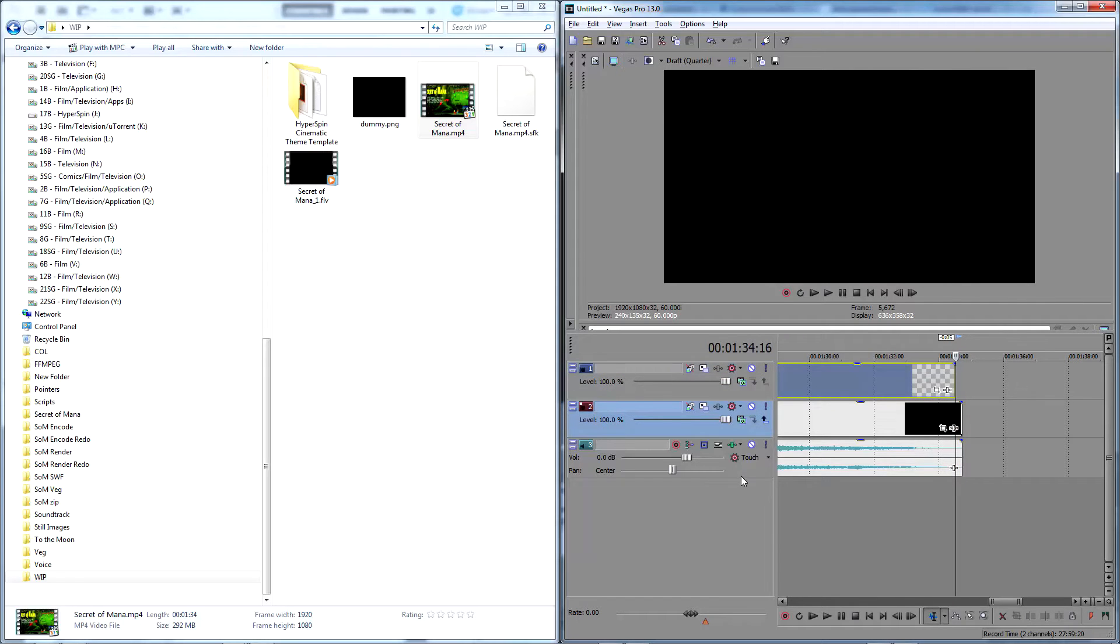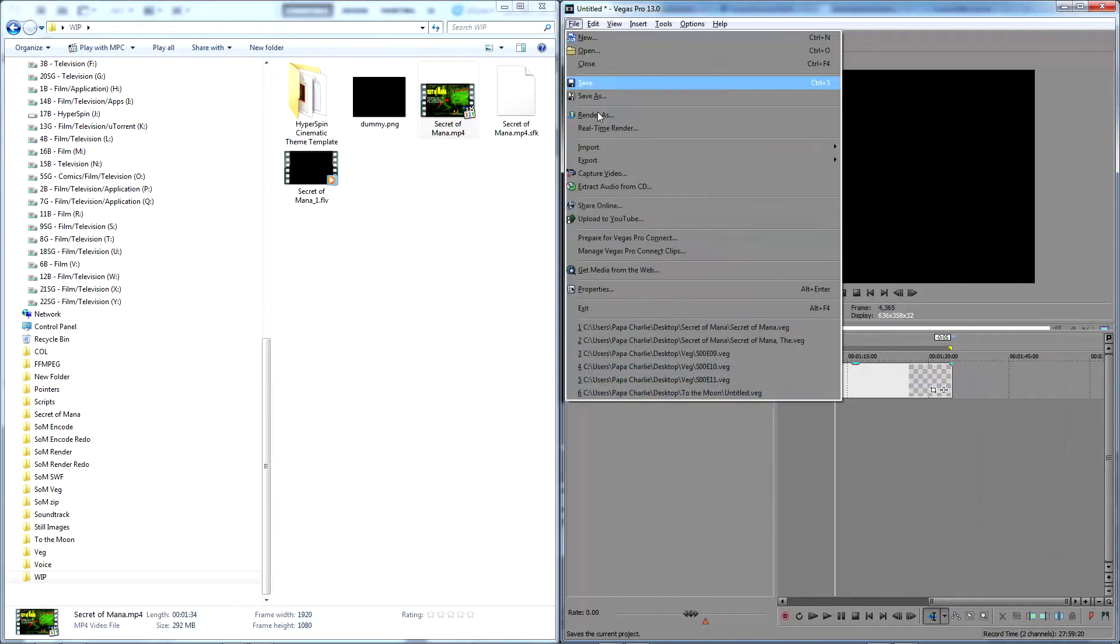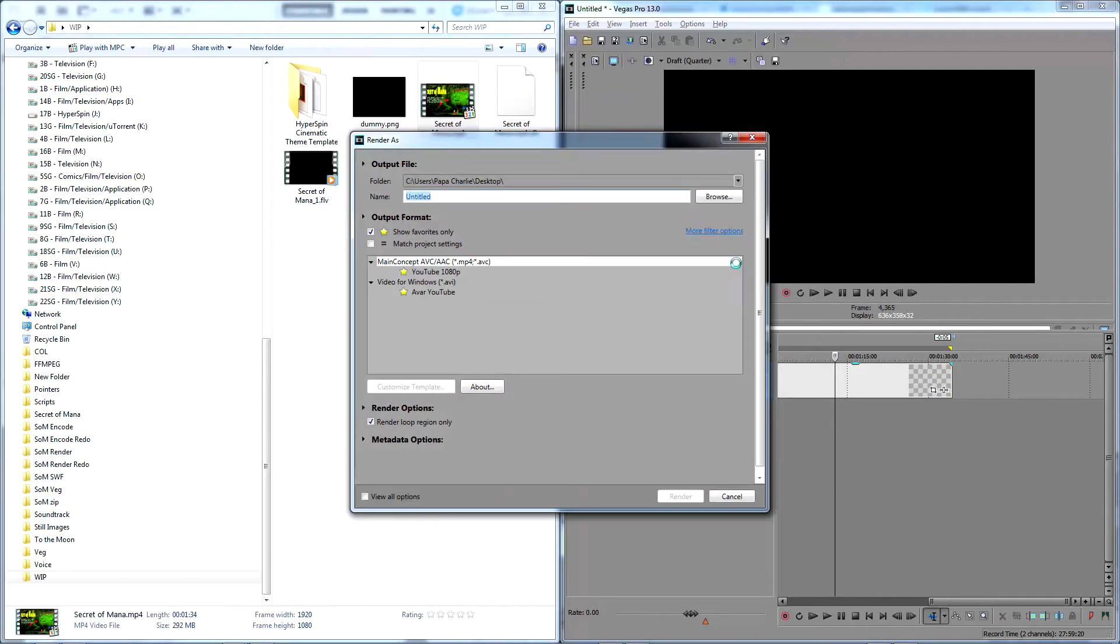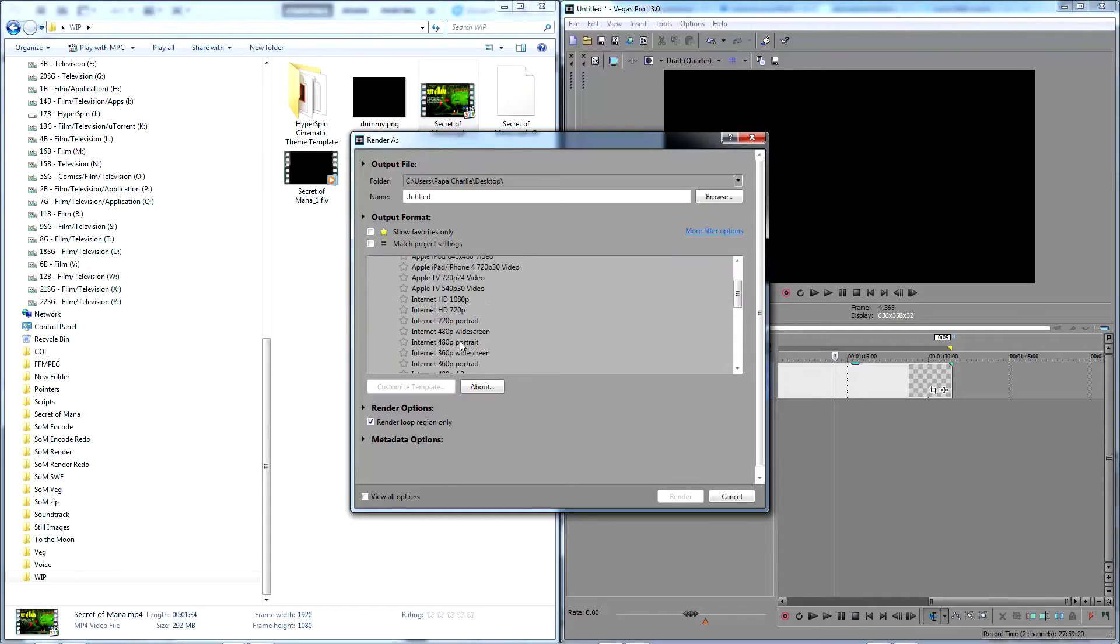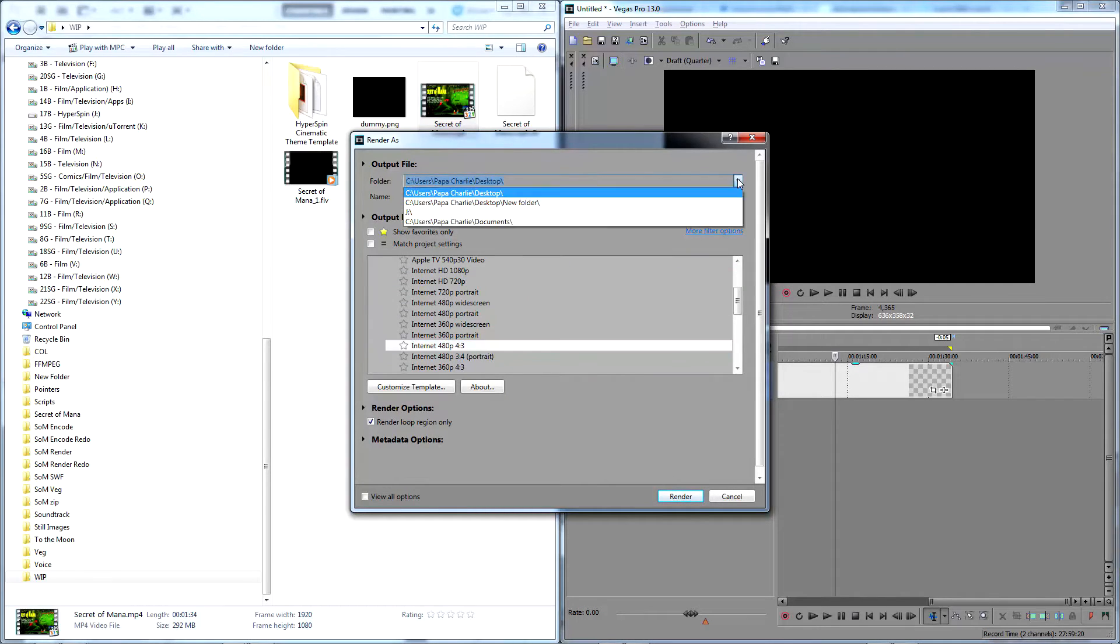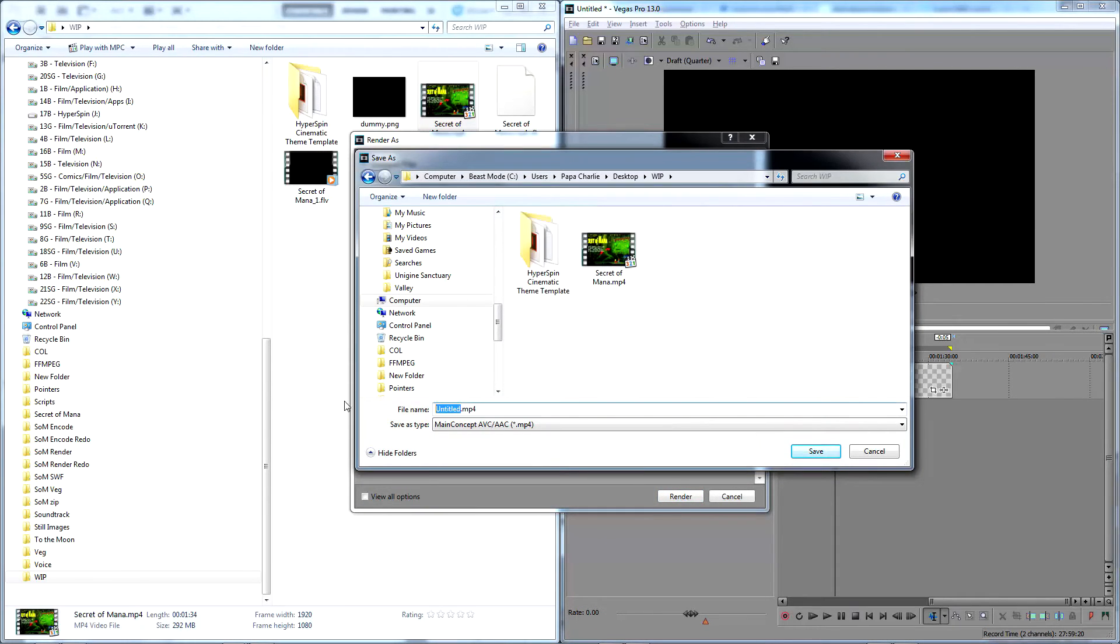Delete the MP4 track and render the empty PNG dummy video as a 640x480 MP4 with default render settings, naming it to match the game or system your theme is for.